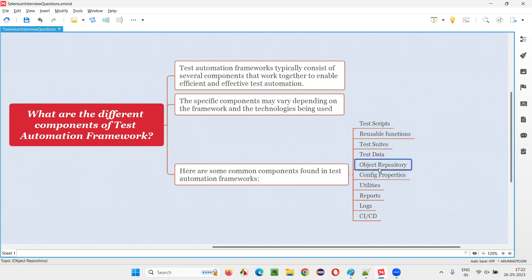Another component is the object repository, where you store all the locators of the web elements you want to locate on the application. The automation tool uses these locators to find the web elements on the web pages. Then there are config properties, where common data like application URL, email, and password are stored.